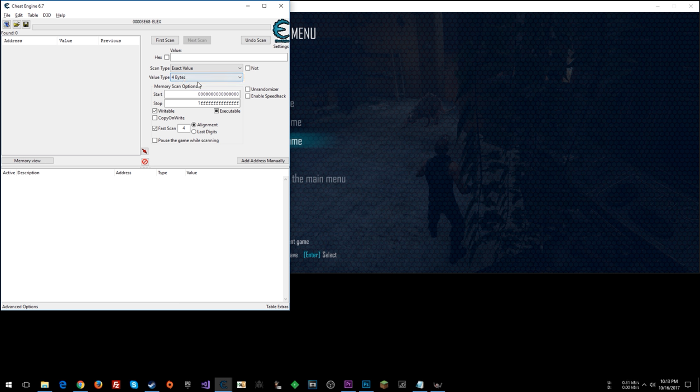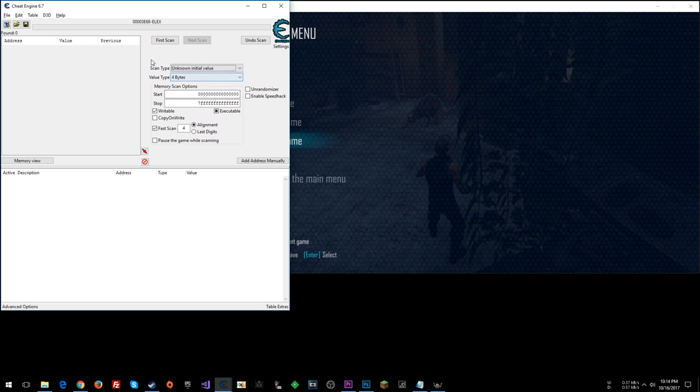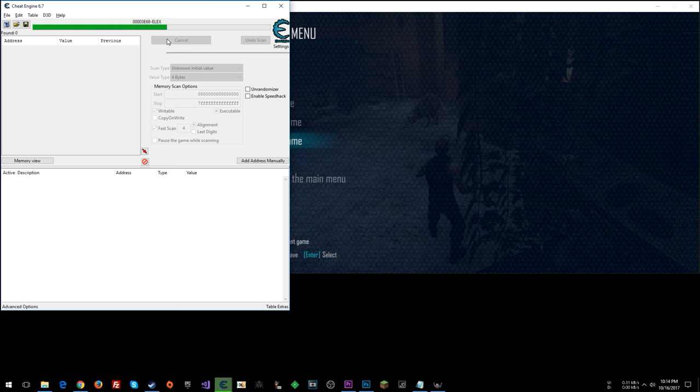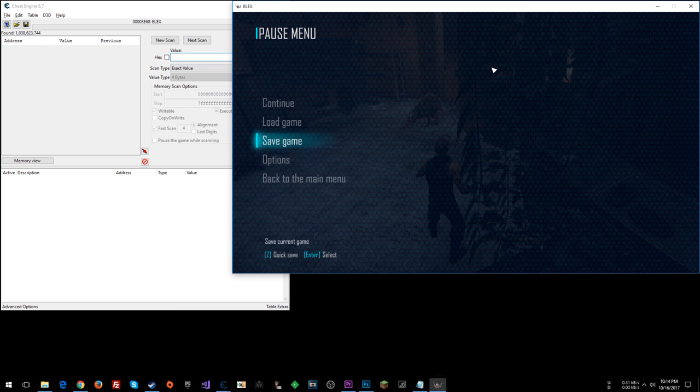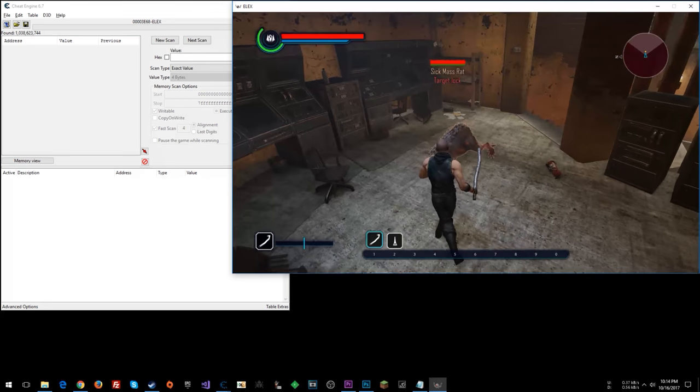Because we saw before that as the player, the player health is a 4 byte value instead of a float, I'm going to assume the same of the enemy. So I'm going to start with an unknown initial value scan.